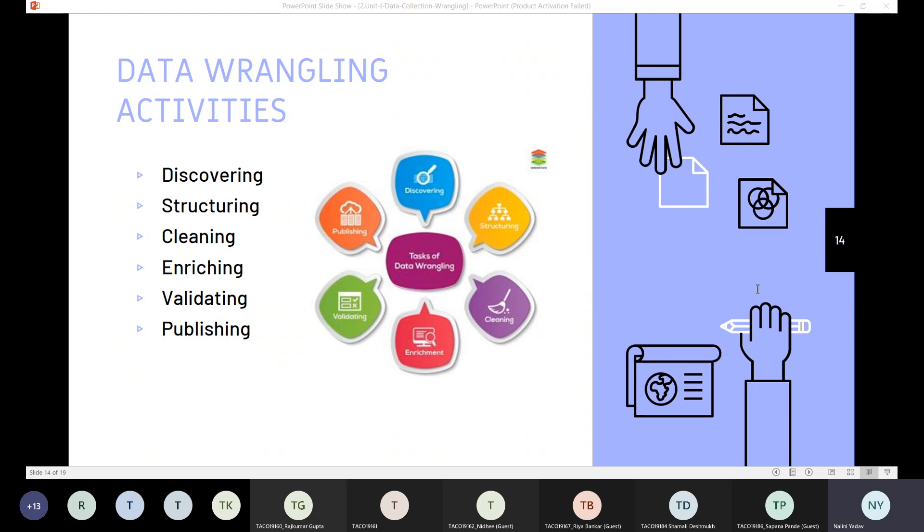So once we understand why we need the data, we will be able to determine the best approach to analyze the data and the reason the discovery phase is also very much important to get the understanding of data.